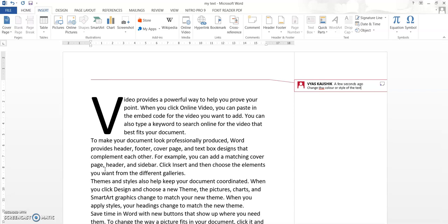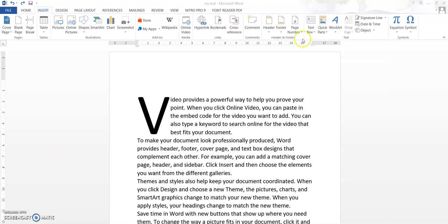Adding comments is very useful because if many people are working on a single project and you have sent the Word document to another person who might not understand what you have done, you can add comments to help them. That person can also add or remove comments and send it to the next person. This is how adding comments is done in a Word document.